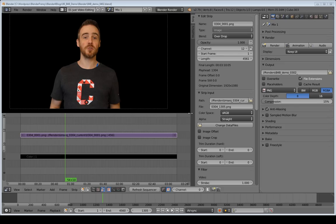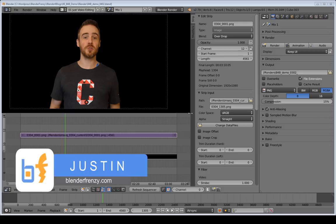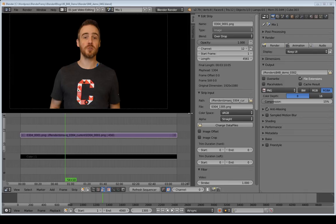Welcome back to Blender for Blogs. I'm Justin and this is a video series where we are editing our videos for our blogs with Blender. This is phase three where we're getting into the core of the editing.